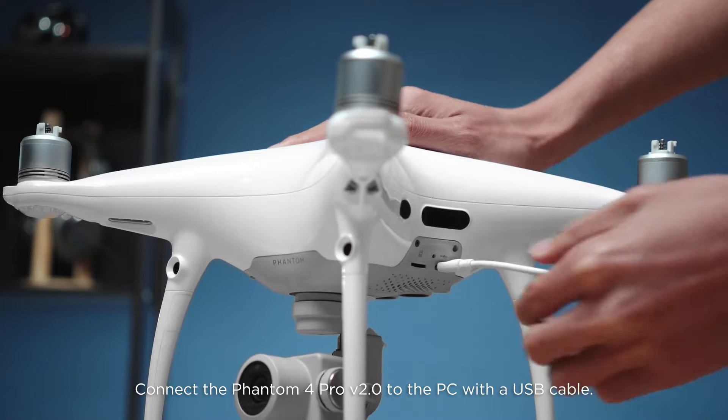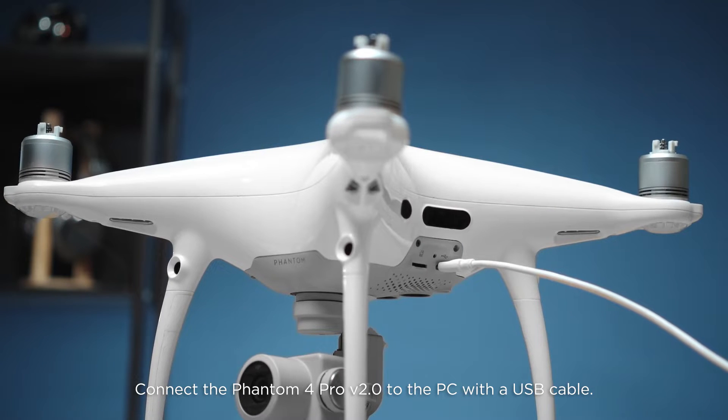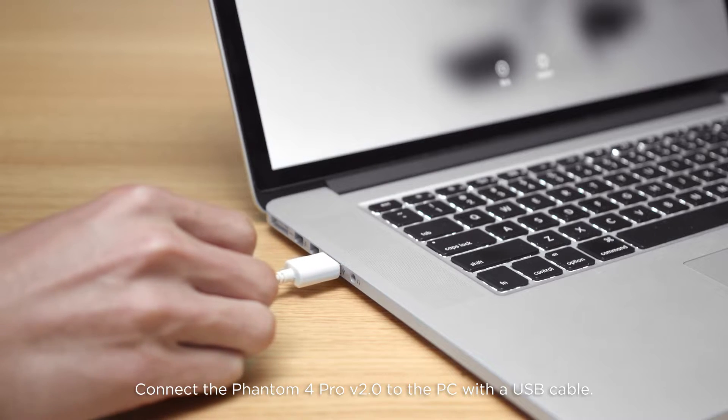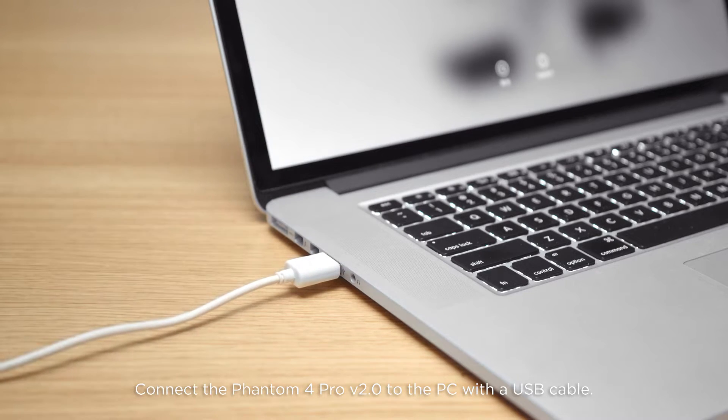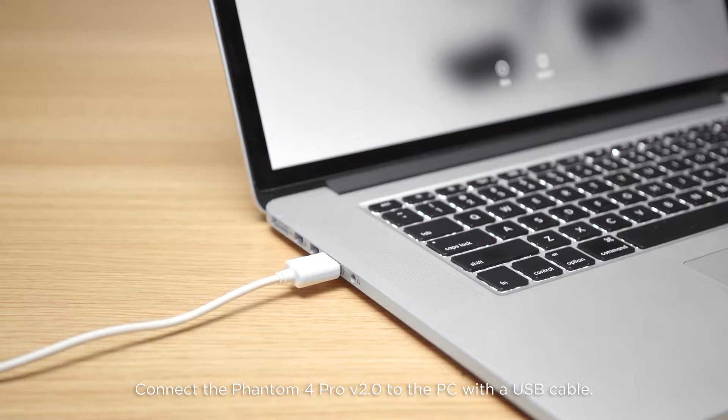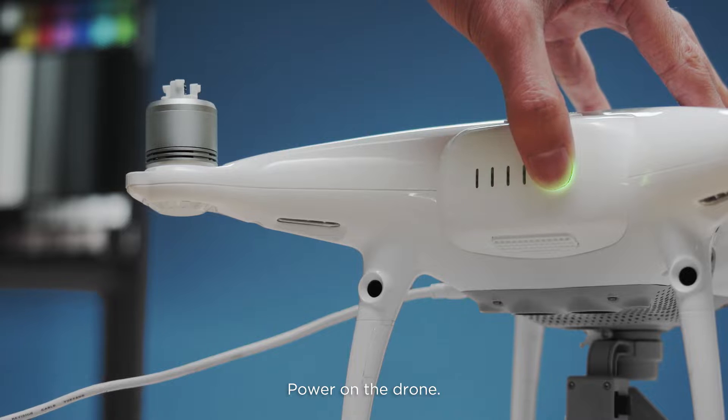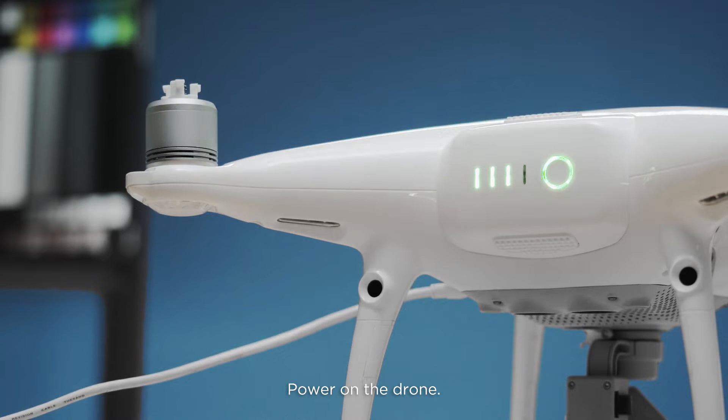Connect the Phantom 4 Pro version 2.0 to the PC with a USB cable. Power on the drone.